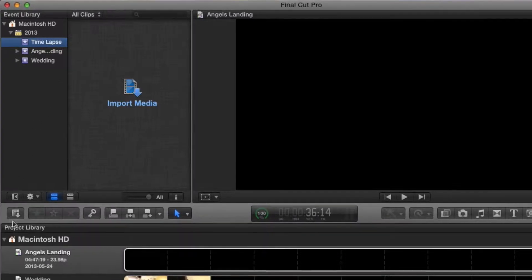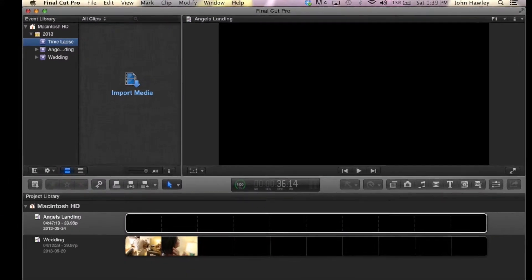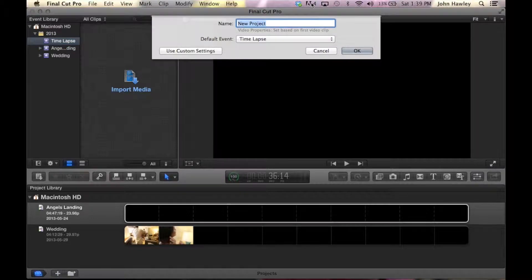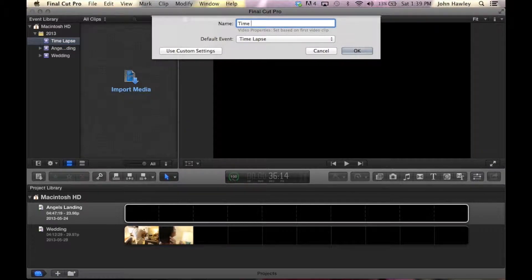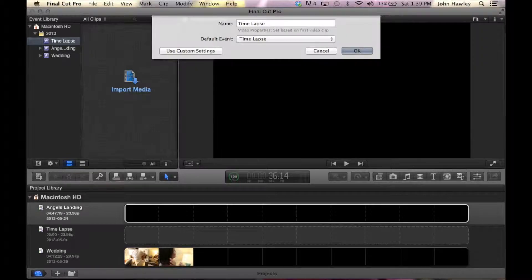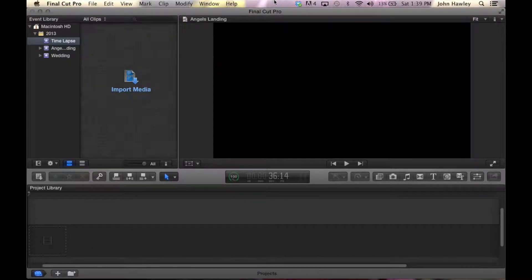Now we're going to create a project. Again, I know you know how to do this, I'm just going over it all. New project, time-lapse, awesome, and make sure the event is the event you want. Click okay.